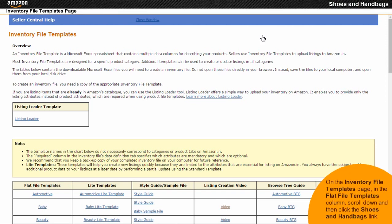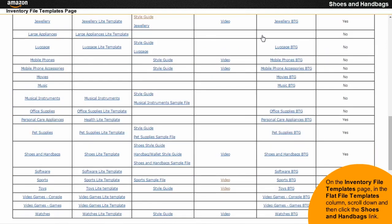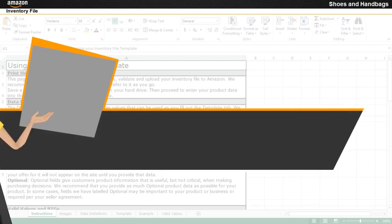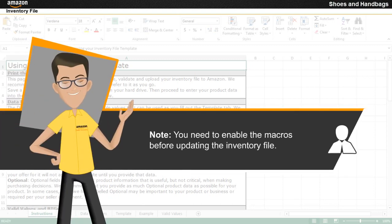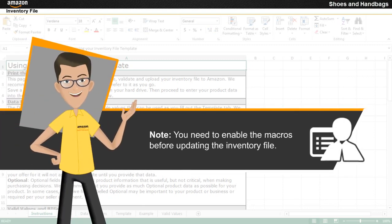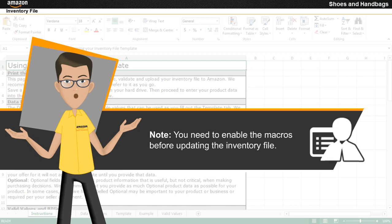On the inventory file templates page, in the flat file templates column, scroll down and then click the shoes and handbags link. Note that you need to enable the macros before updating the inventory file.